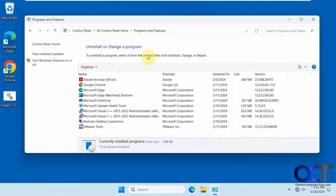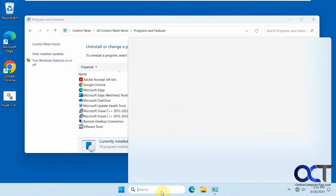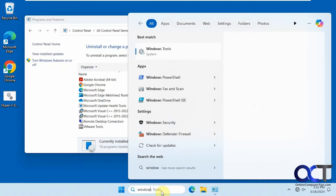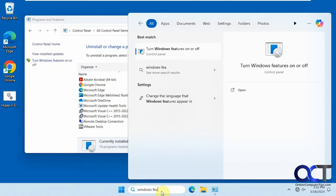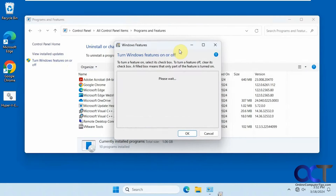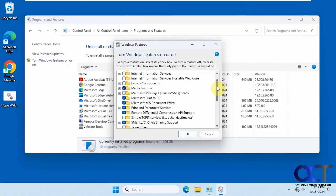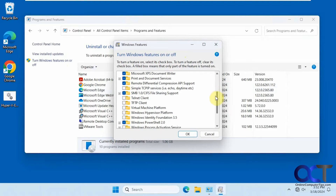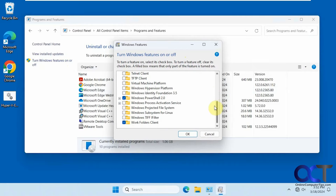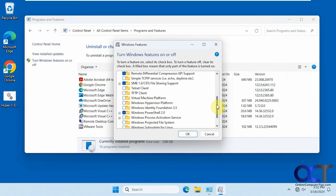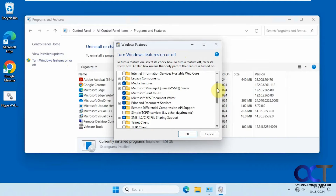Normally if you go to your Programs and Features and then turn Windows Features on or off — which you could also get to by typing in Windows Features — it'll take you to the same thing. You'll see that you don't have Hyper-V in the list here to enable it.